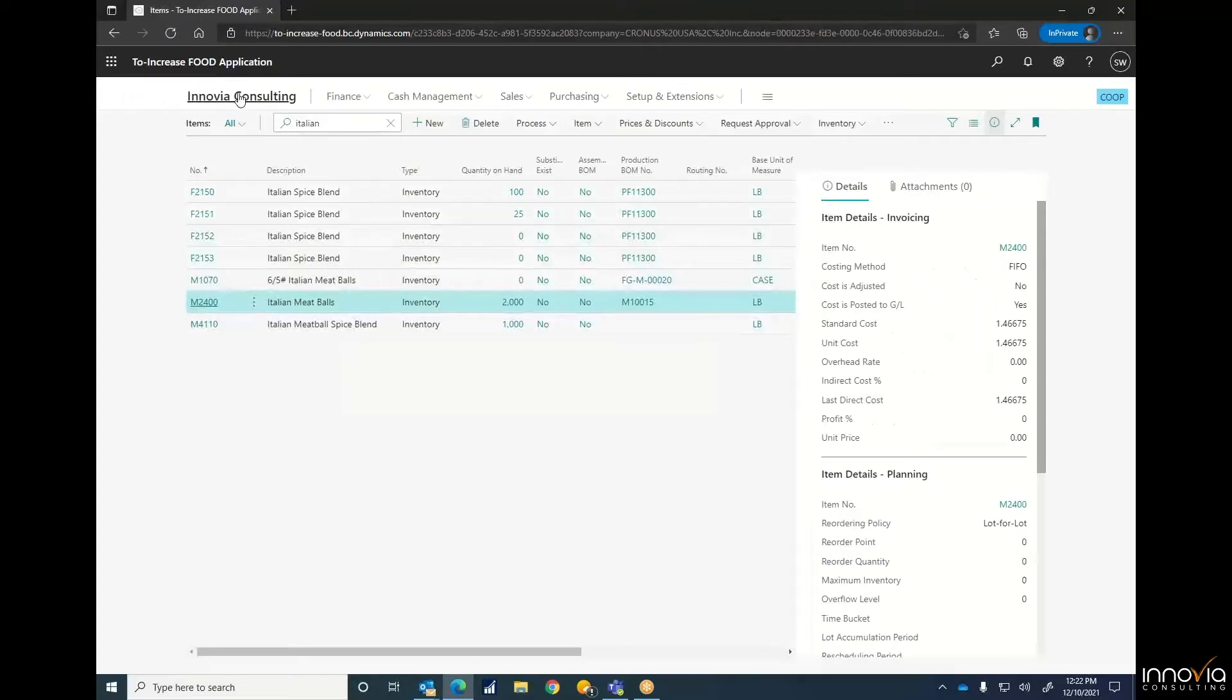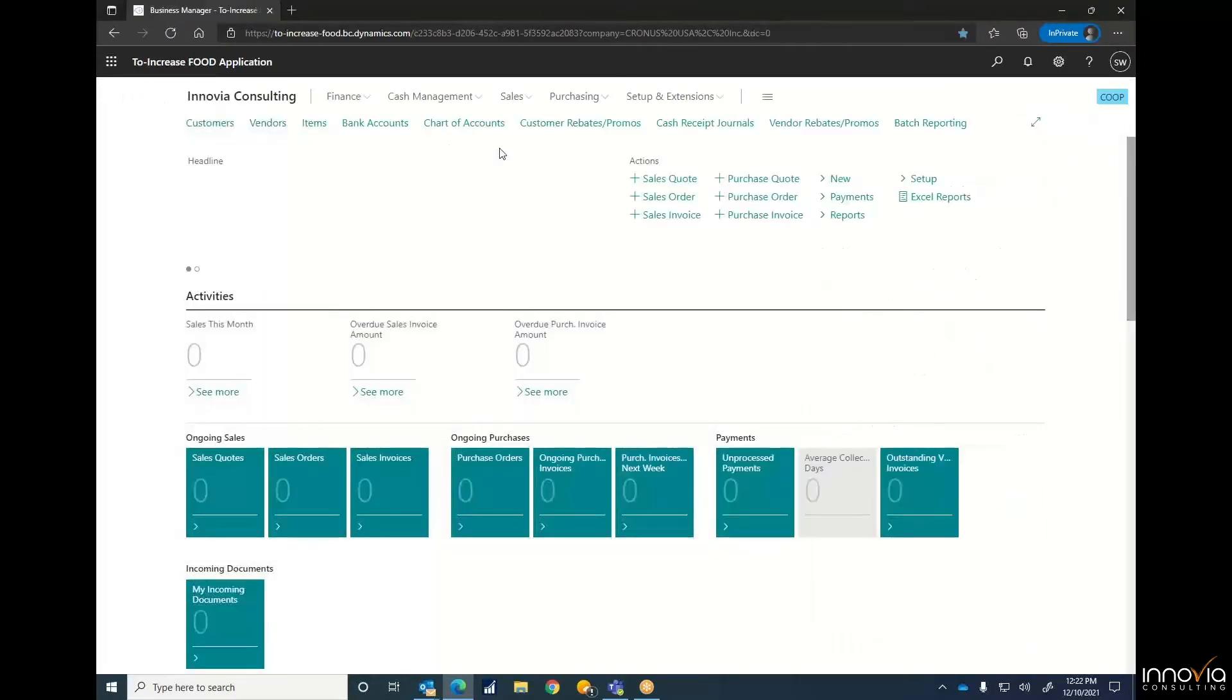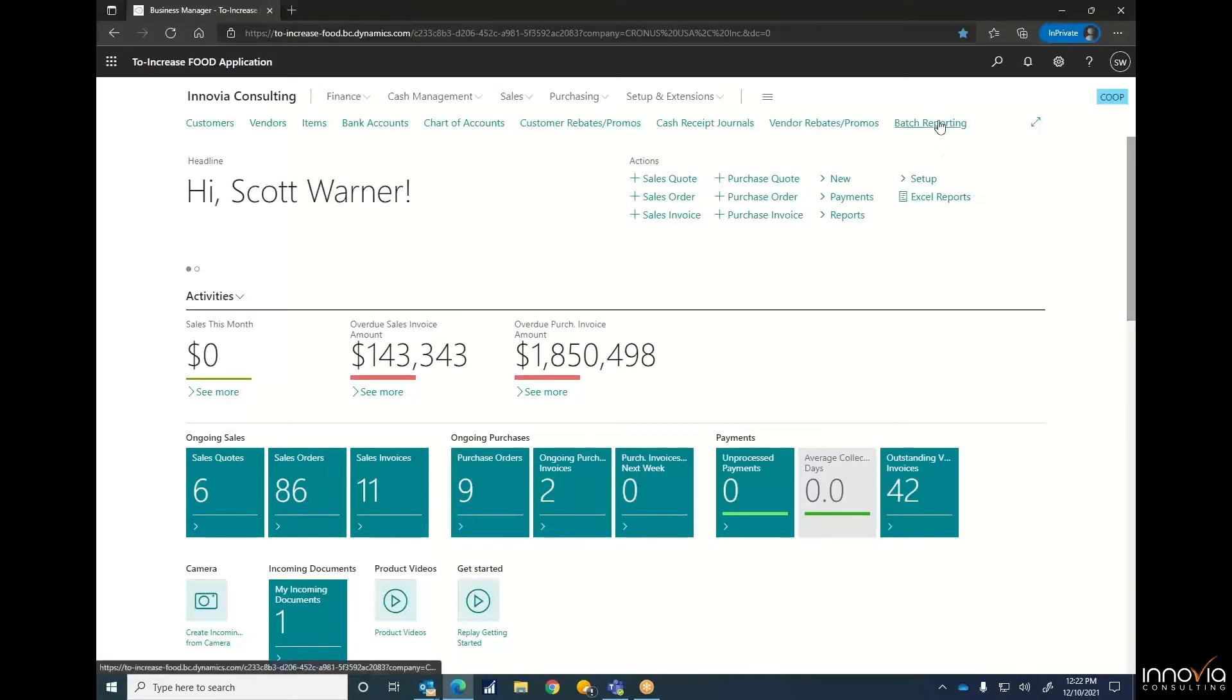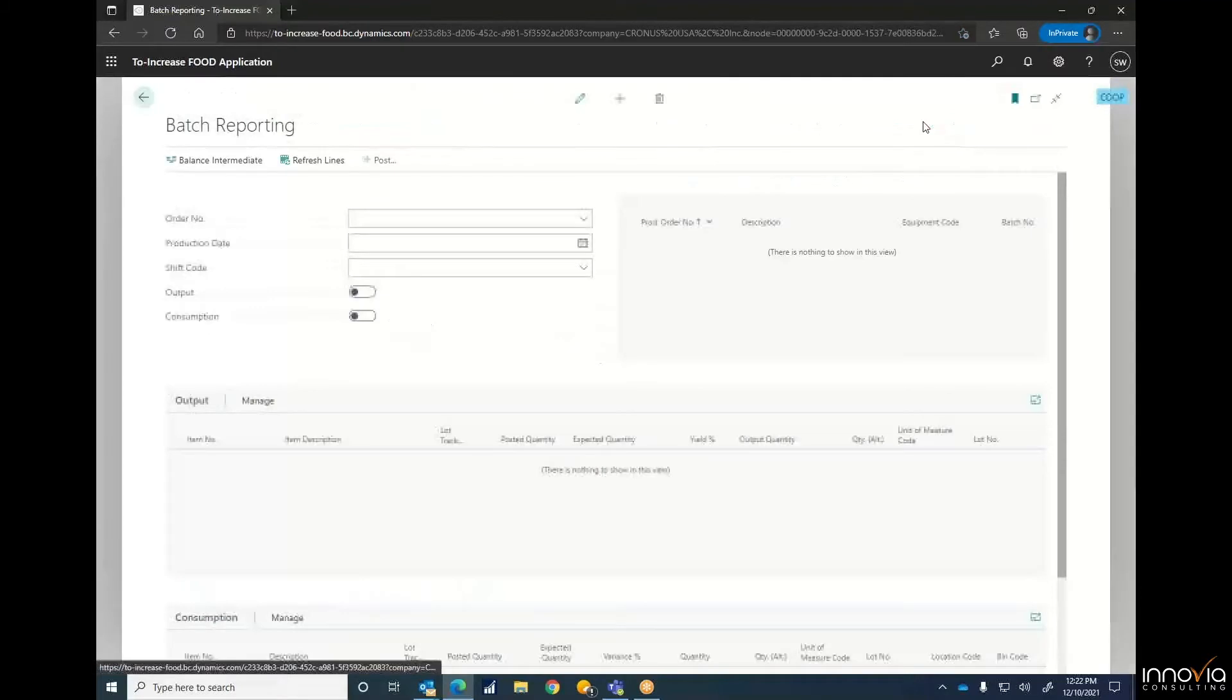And when we're done with this batch report, I'll come back and show you how the inventory has increased and the production orders have decreased. We've got this in our ribbon up top. We're going to go into our batch reporting.